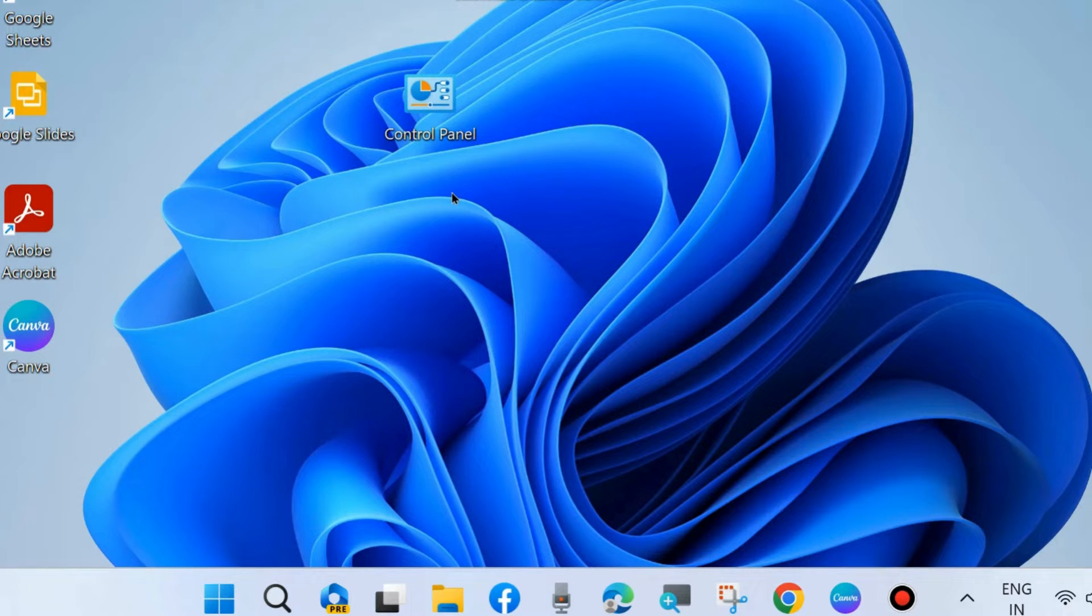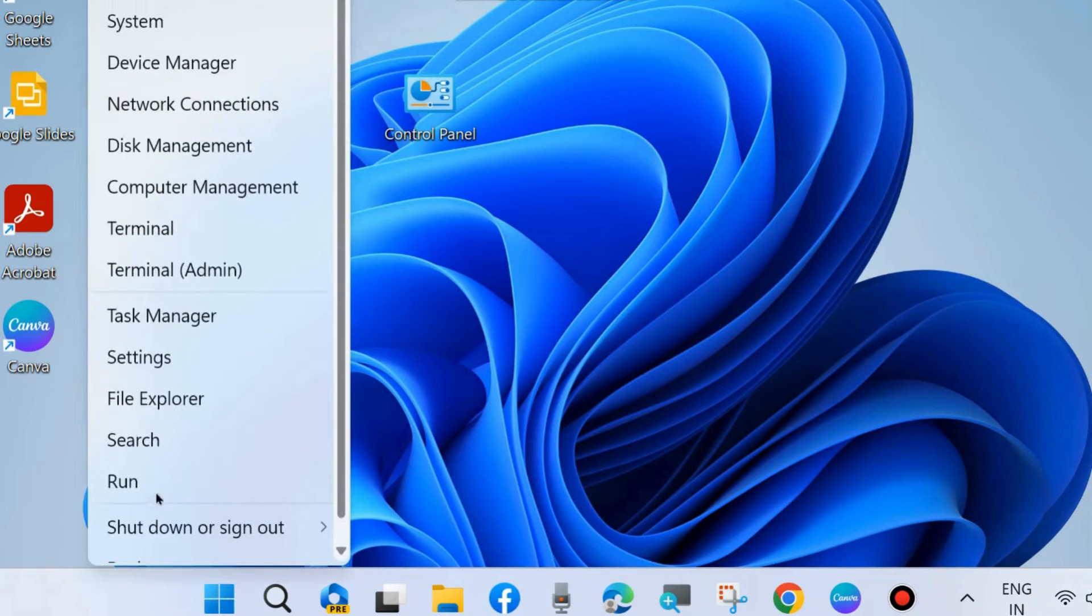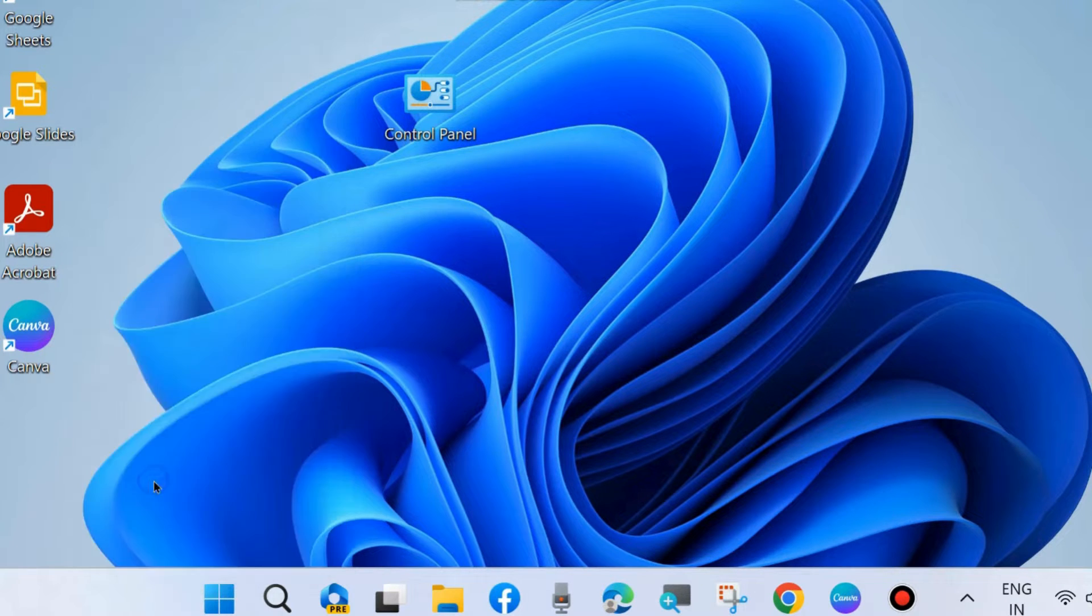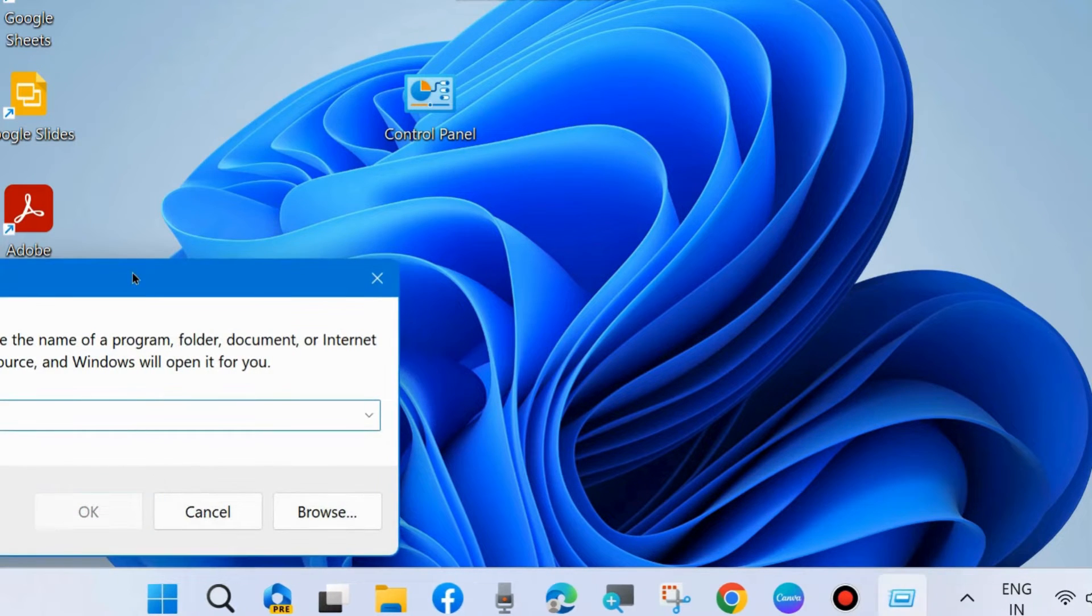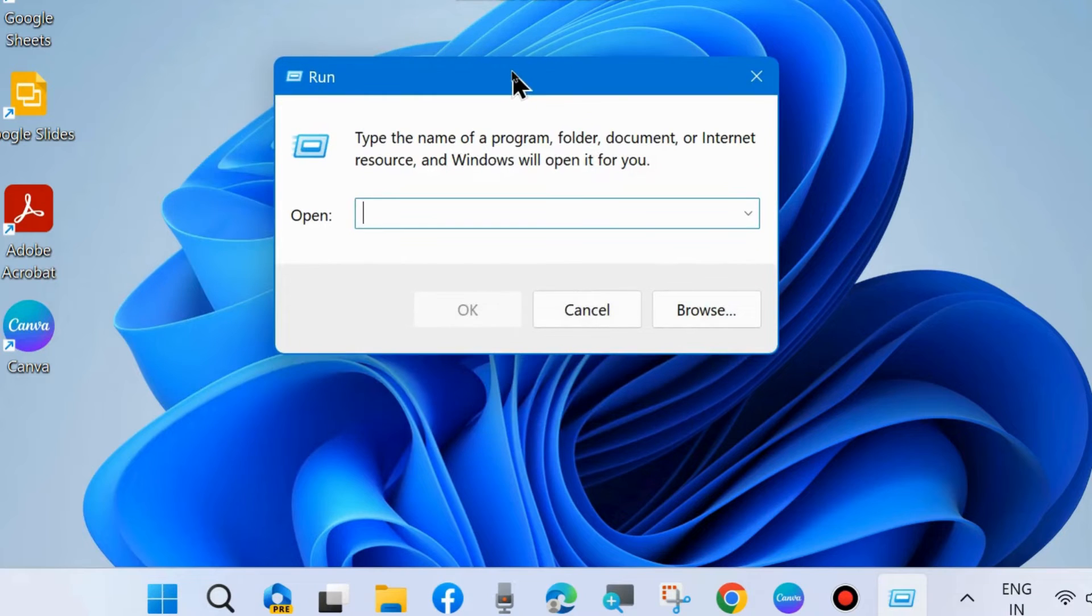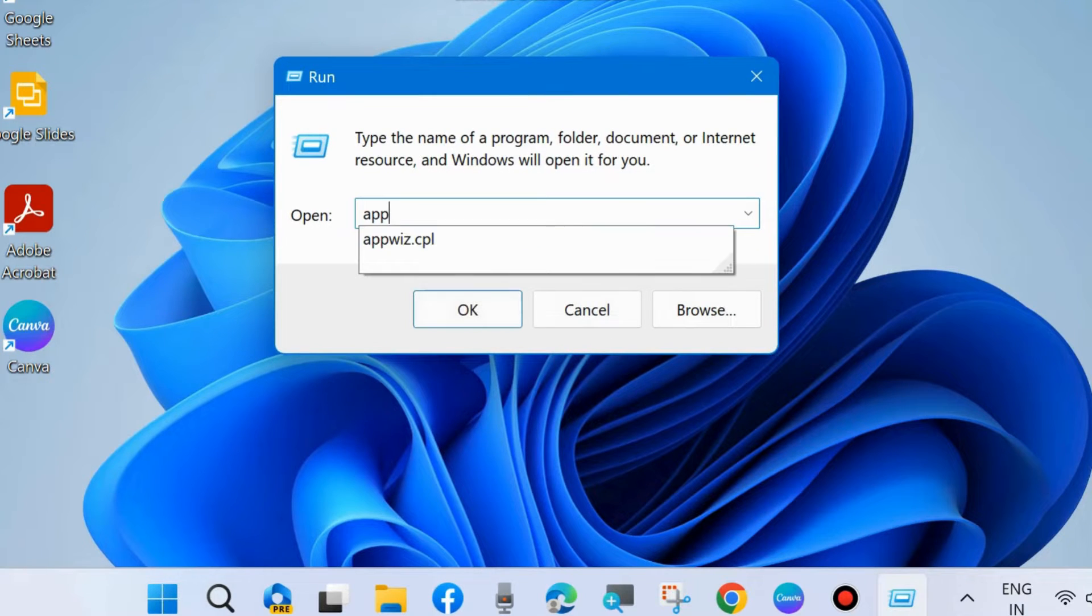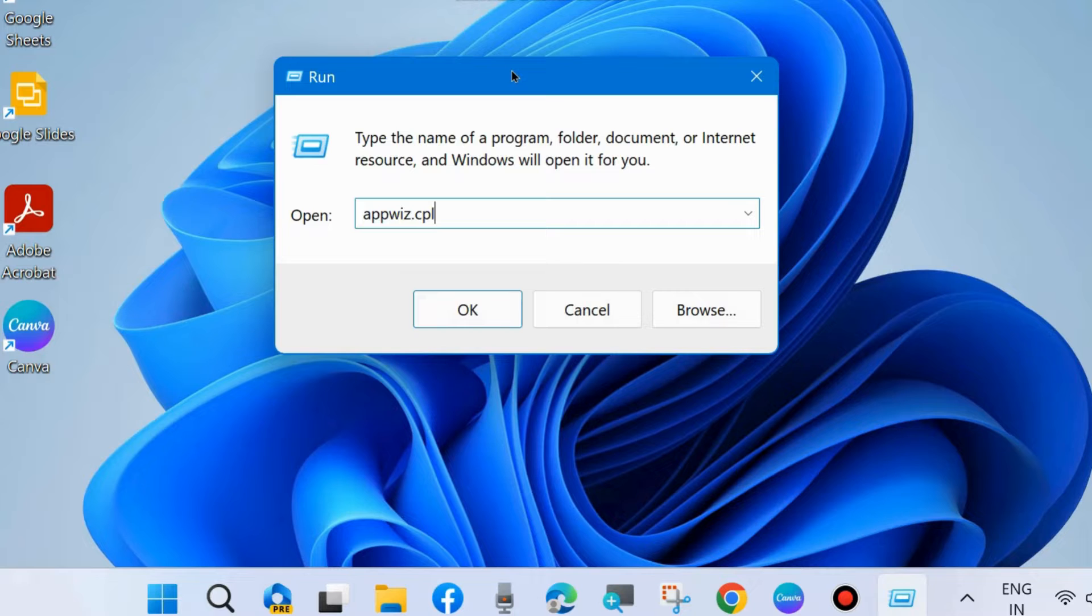To remove Google Drive or unlink File Explorer with Google Drive from your system, go to the Run command box by pressing Win+R shortcut key, and here type appwiz.cpl.